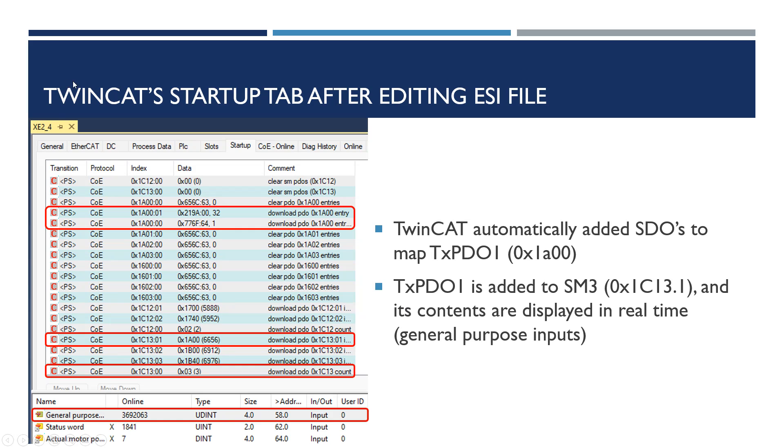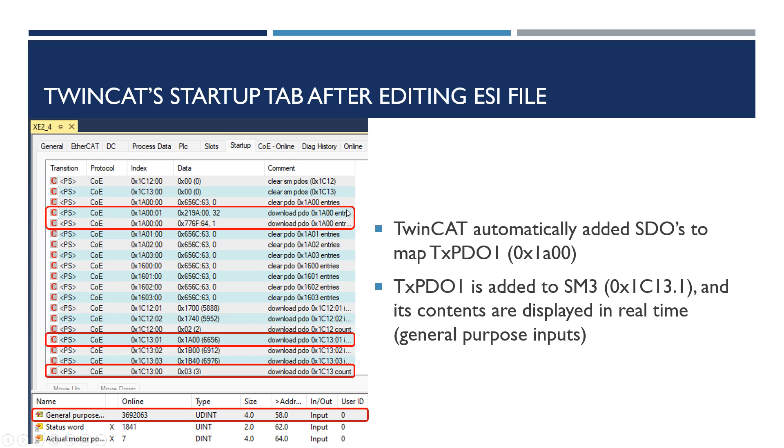Here's TwinCAT's startup after editing the ESI file. I edited the ESI file to edit that PDO, and TwinCAT automatically saw that and automatically added these SDOs to the startup sequence. I didn't have to add these, it added them for me from reading the ESI file. Now we can see that this is three, the SM3, meaning that now we have three objects instead of just two mapped inside of the TPDOs.